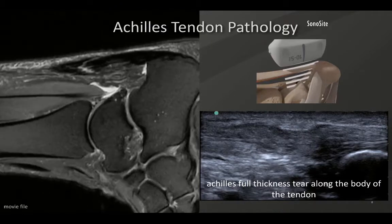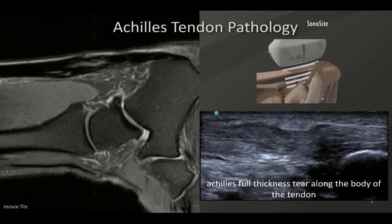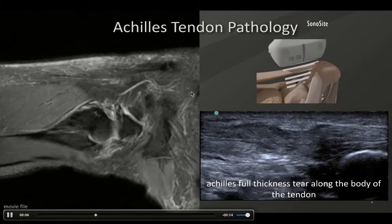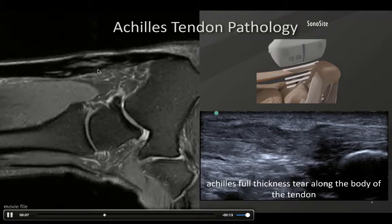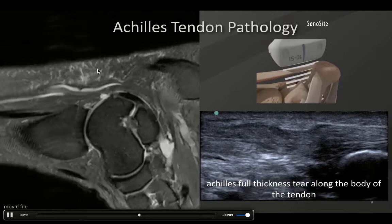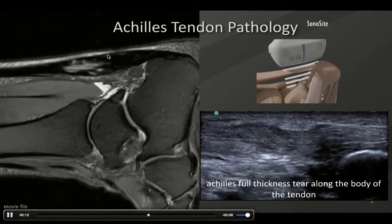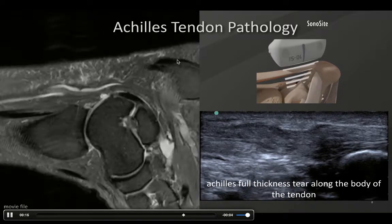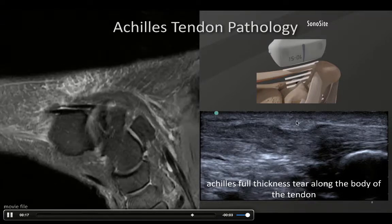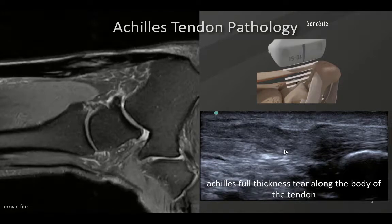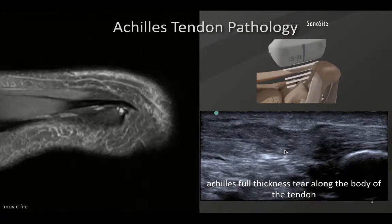Here's an MRI showing a disrupted Achilles tendon with an ultrasound correlation. What we're looking at on the MRI are defects that are letting fluid invade the tendon with very swollen tendon fibers. Notice that the footprint is overall intact, and as we see on the ultrasound correlation, it's very similar — we see all these disrupted fibers and discontinuity.